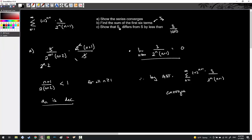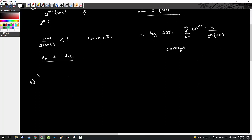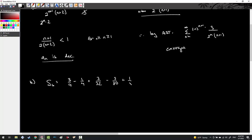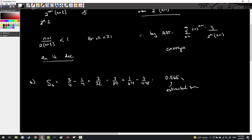Part B says to find the sum of the first six terms. S sub 6 equals 3 fourths minus 1 fourth plus 3 over 32 minus 3 over 80 plus 1 over 64 minus 3 over 448. After calculating all common denominators in the calculator, I get 0.565 as my estimated sum. Part C asks me to show that the sixth-term sum differs from the actual sum by less than 3 over 1,000.